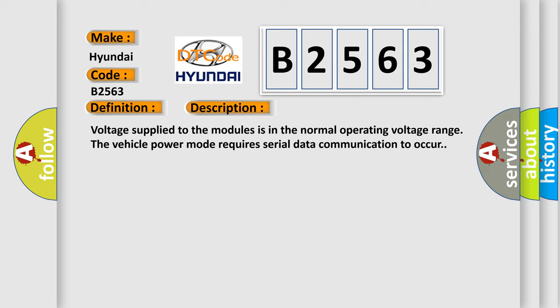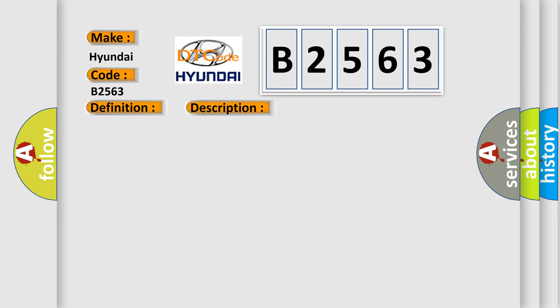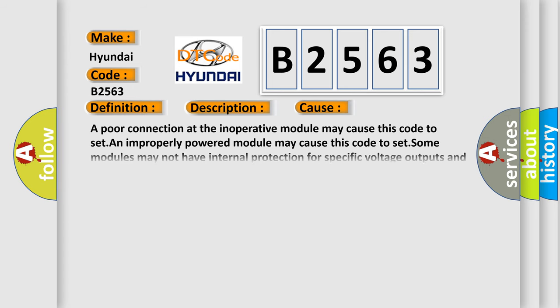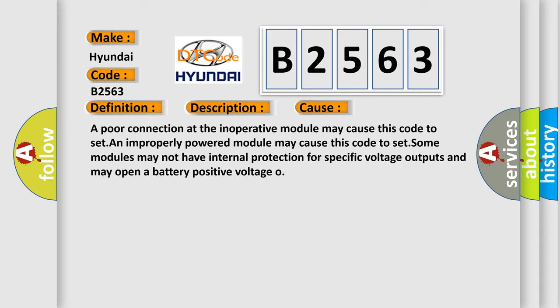Voltage supplied to the modules is in the normal operating voltage range. The vehicle power mode requires serial data communication to occur. This diagnostic error occurs most often in these cases: A poor connection at the inoperative module may cause this code to set. An improperly powered module may cause this code to set. Some modules may not have internal protection for specific voltage outputs and may open a battery positive voltage O.